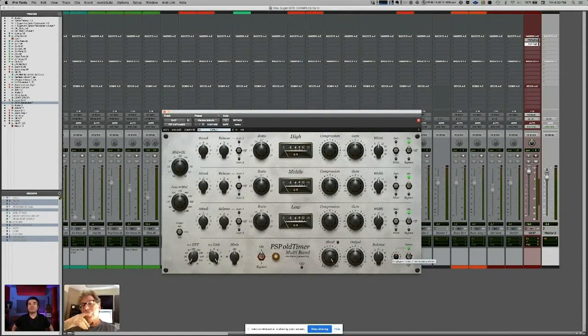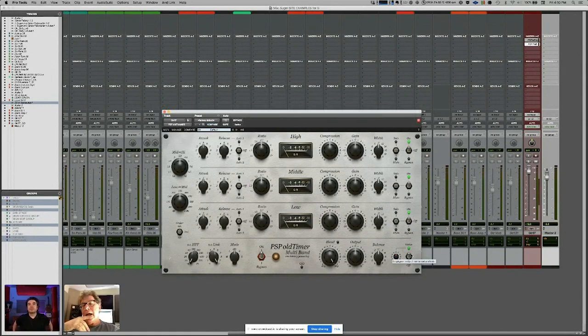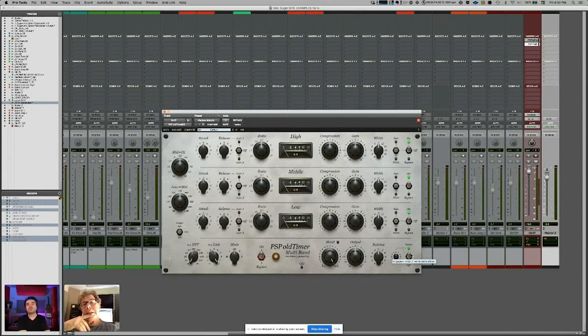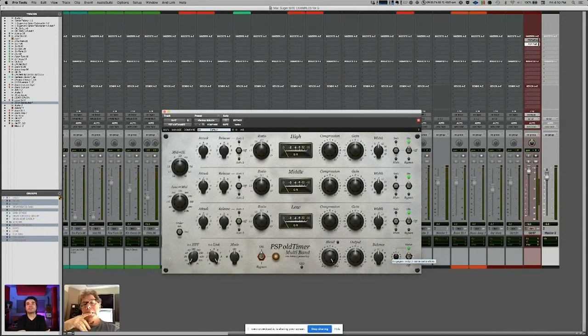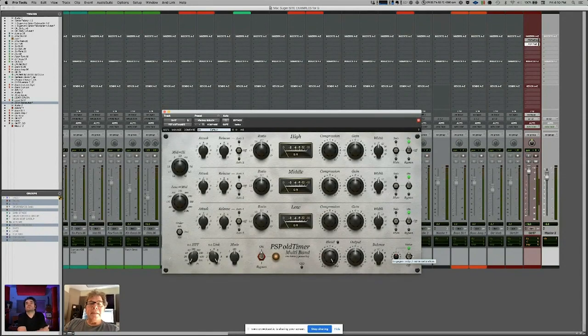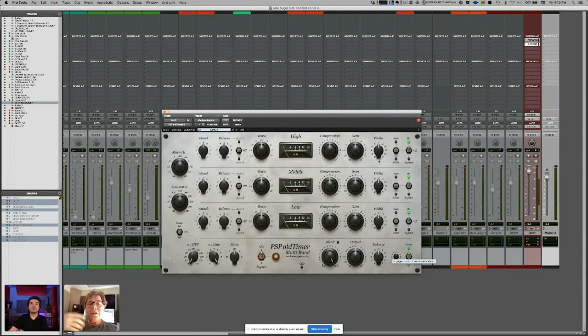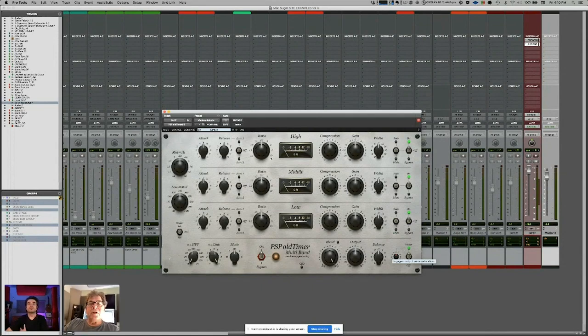That Tube Tech hardware unit is fabulous. I actually owned one for a long time and would use it on my stereo bus. I didn't realize that somebody made a software version of that like this. It's not exactly that, but it's sort of based on the same topology.